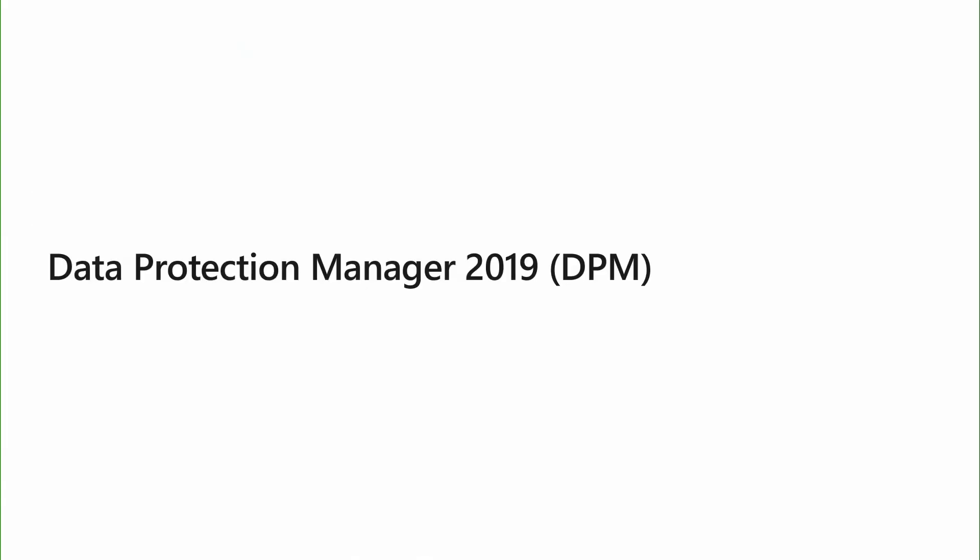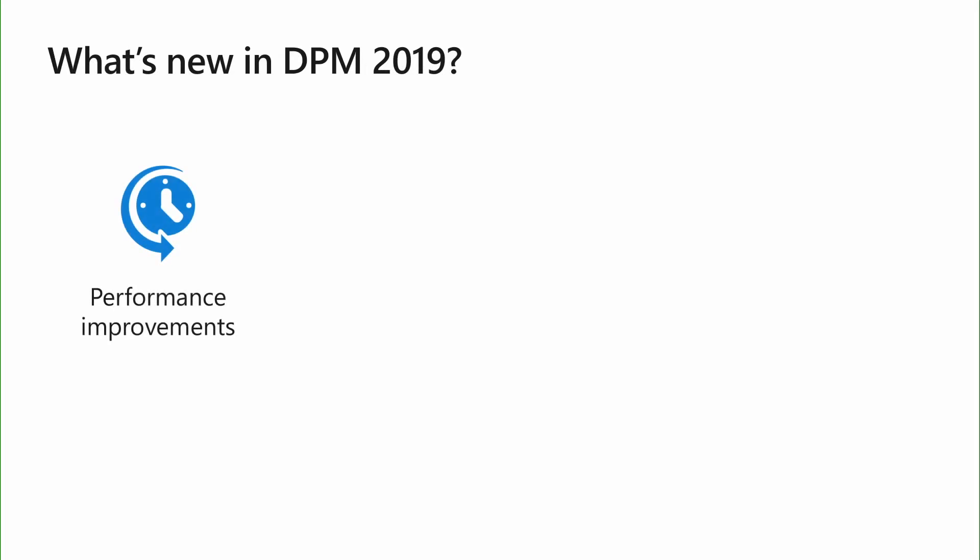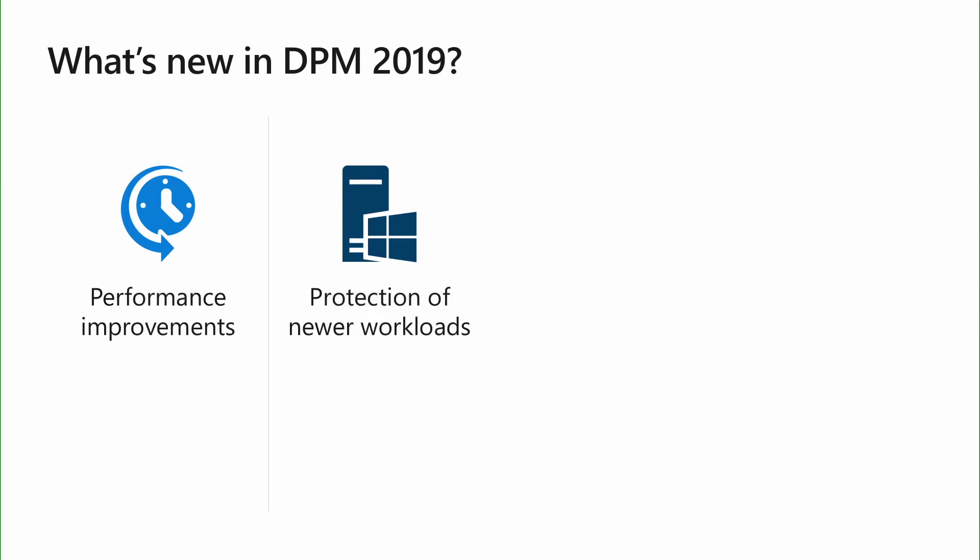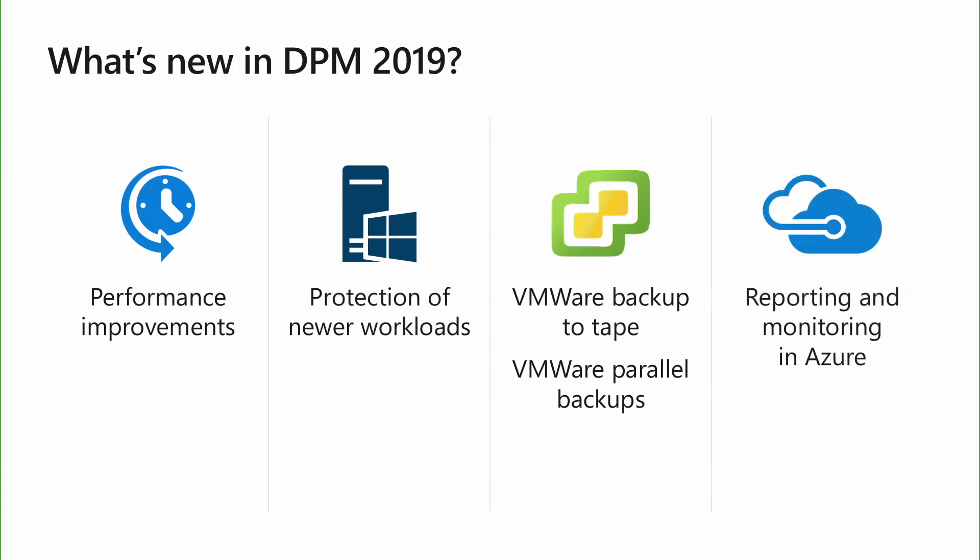Let us move to data protection manager. Again, a quick overview of what's new in DPM. So, in DPM, we have made significant performance improvements to the backup time. DPM supports newer workloads of Windows SQL, SharePoint, and Exchange. And if you use VMware to host your workloads, we are now supporting backing up your VMware workloads to tape storage for long-term protection. And we also backup these workloads in parallel for faster backups. You will also be able to take advantage of rich analytics and monitoring capabilities in Azure to monitor your DPM servers.